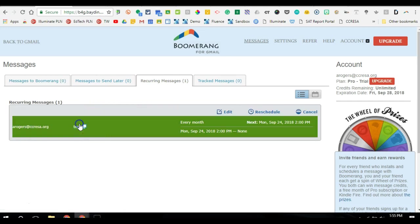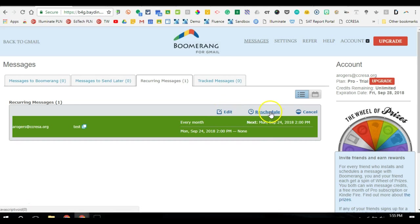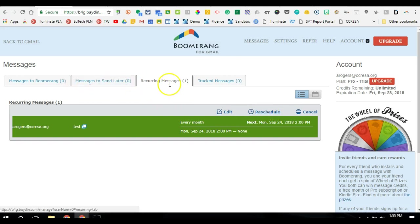So I can go in there and actually edit it, maybe change the content or reschedule it. Maybe I don't want it to be set on a certain date. I want it to be sent the first week of every month or maybe I want it to become weekly. But it's nice that you set these up and you don't have to just go to your sent folder to see when they've been going out.